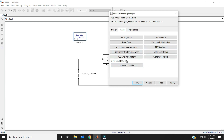We also have advanced tools like Customize SPS Block — SPS means Specialized Power Systems blocks. In our power systems library, we have fixed elements like diodes, inductors, and capacitors. If you want to create another block — for example, in older versions of MATLAB like 2009 we didn't have a solar panel block directly — you can use this tool to create a new block, and it will automatically add it to your Simulink library so you can easily connect it to your circuit without reconnecting all inner blocks every time.